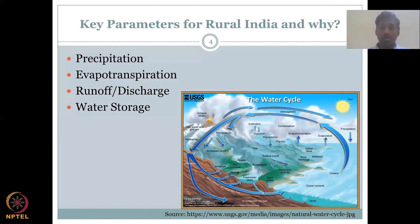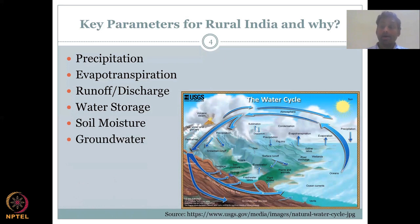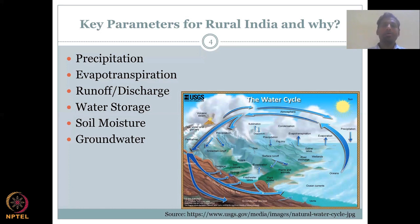Water can also be stored in the human body, in plants, or in animals, but we will not look into that. We will look into a higher scale of water storage. We will also look into soil moisture. Other than living things and constructed dams and check dams, we will look into how water is being stored in the soil. After that, groundwater moves down further and gets stored in the groundwater. These are the six parameters: precipitation as the key input, evapotranspiration and runoff as the key losses, and water storage, soil moisture, and groundwater as the key storage components.